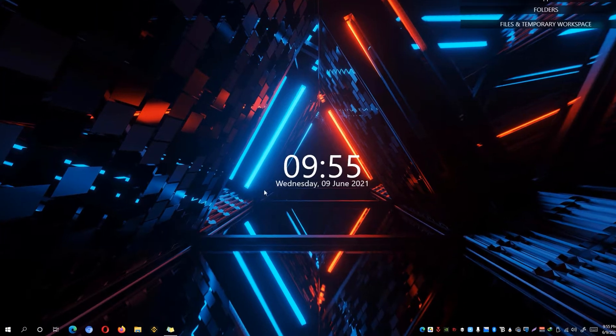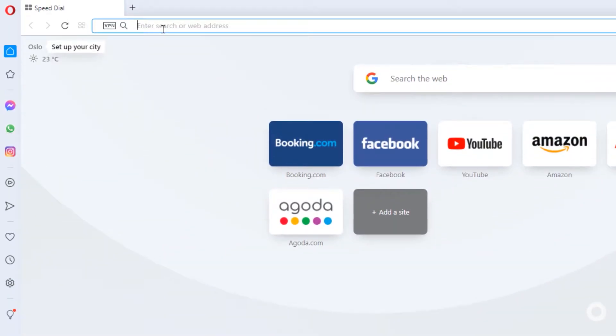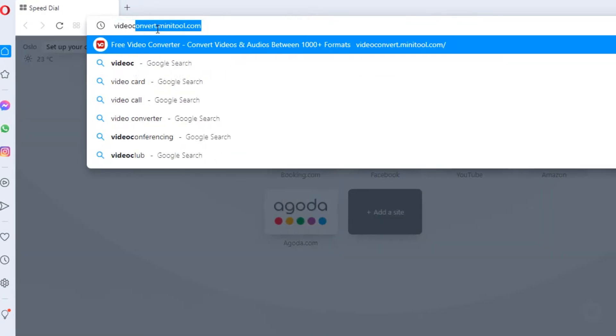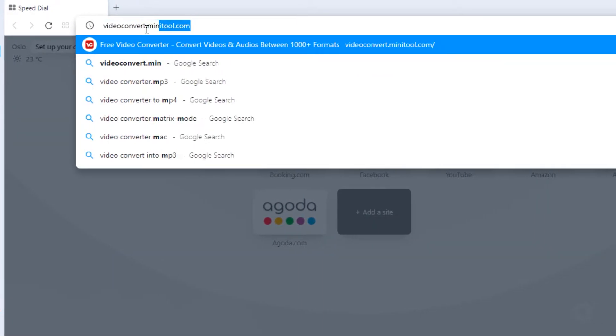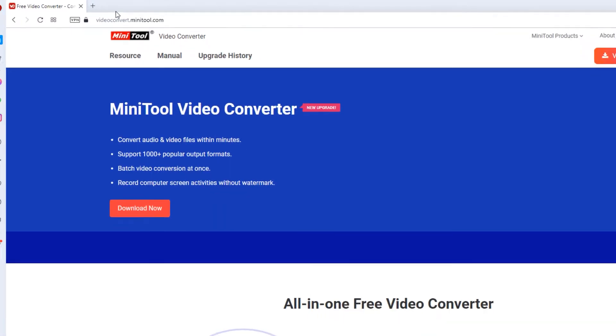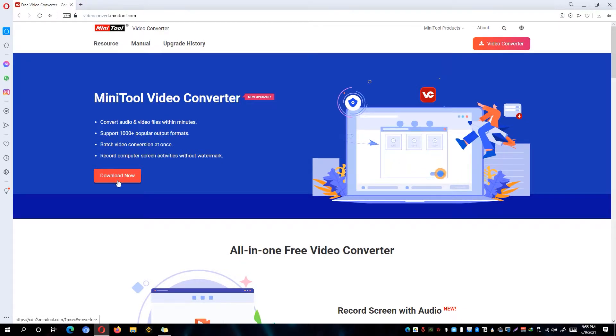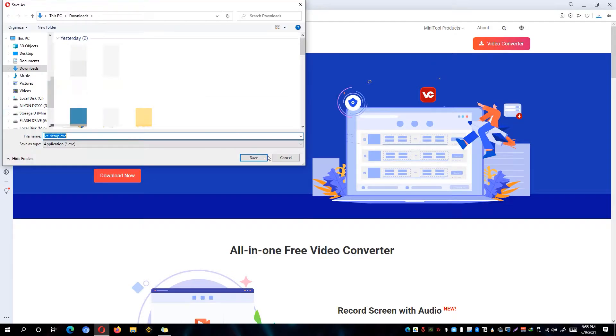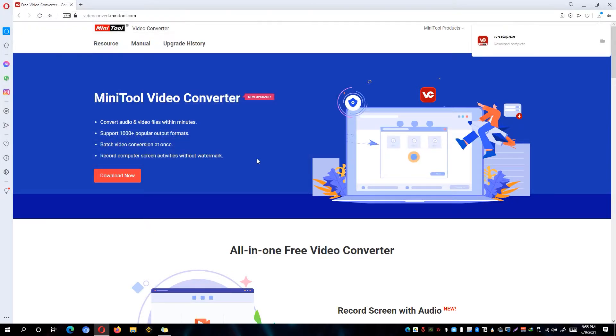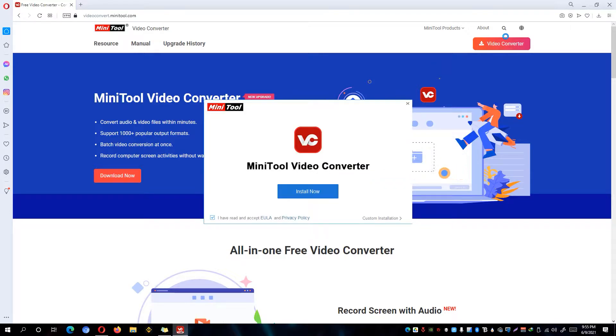Go ahead and open up your web browser and type on the address bar, videoconvert.minitool.com. It will lead us to the download page of the Minitool's video converter app. Click on the Download Now button and it will ask you to save the installer. Go ahead and install the video converter app.